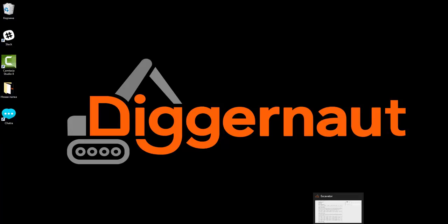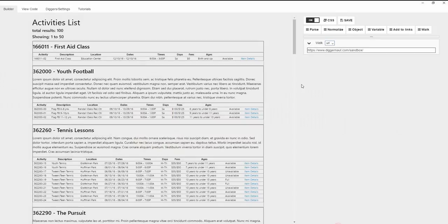Good afternoon. Today we're going to talk about the available commands in the Excavator app. First of all, there is the walk and links add commands.